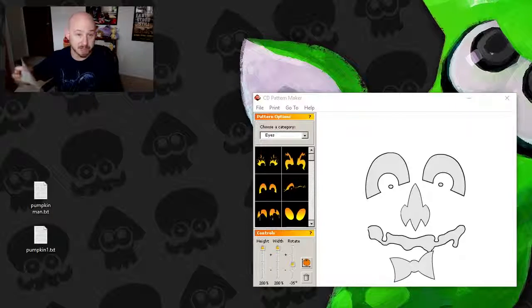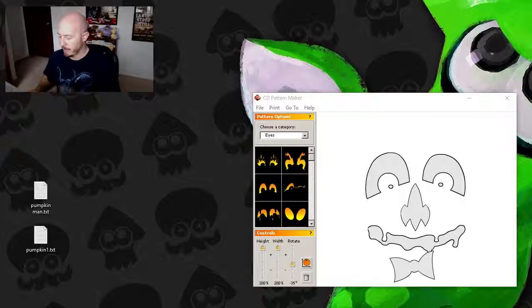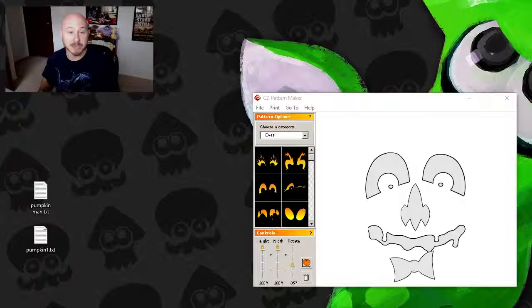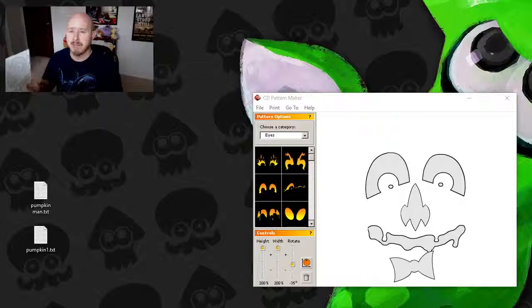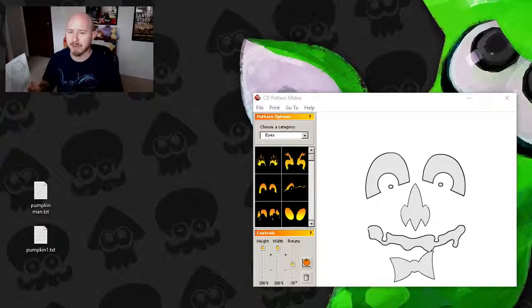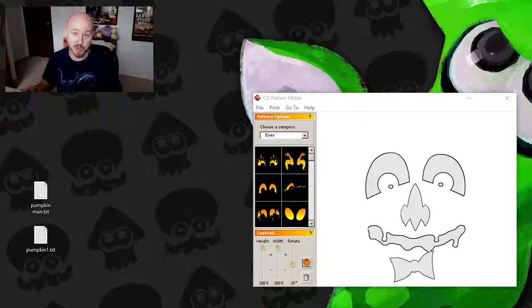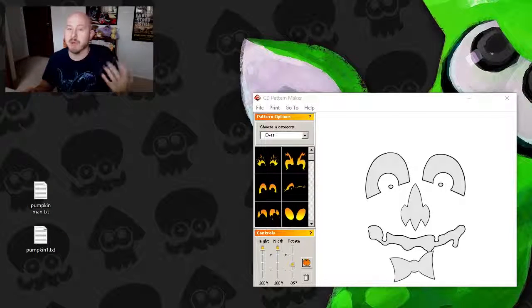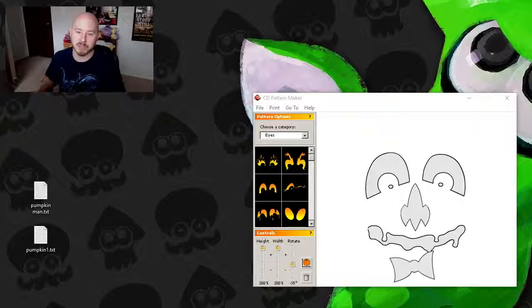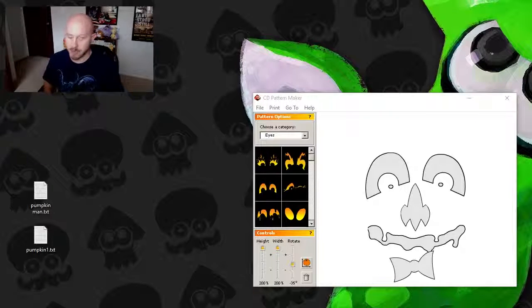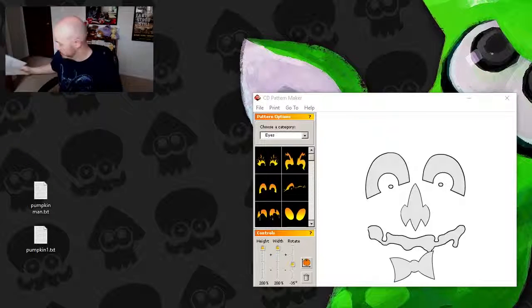But I gotta say, like, software that makes a pumpkin face for you to print out, I feel like that is really cool. Like if you don't have any ideas, you're not sure what you want to do with your pumpkin that year, you have an option.